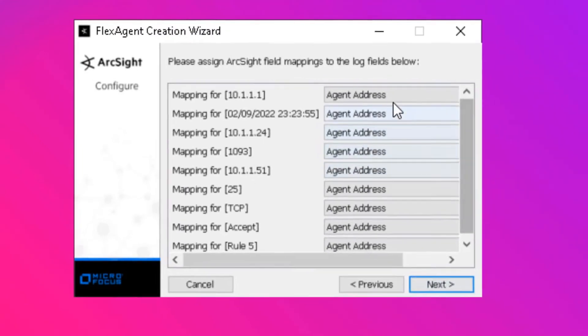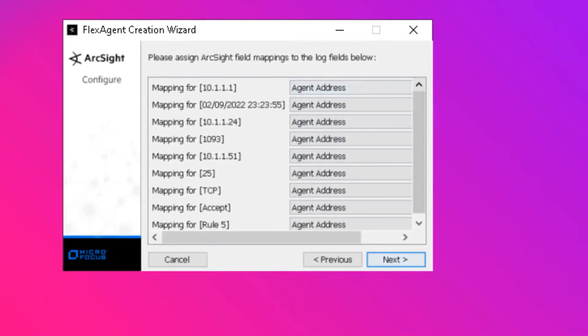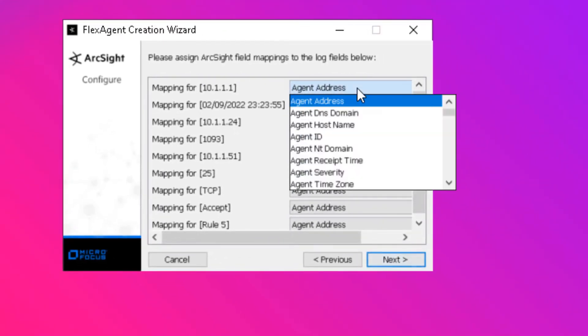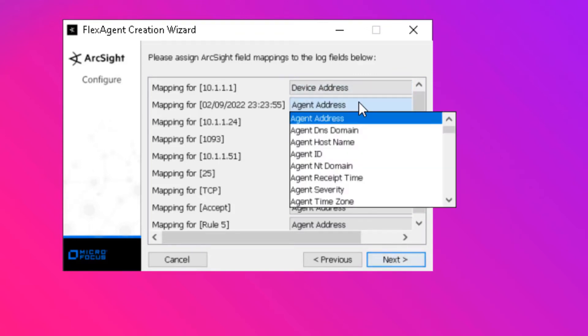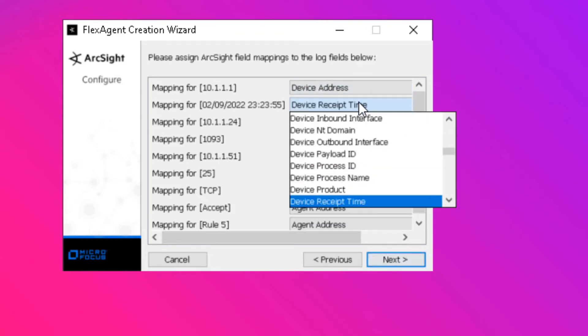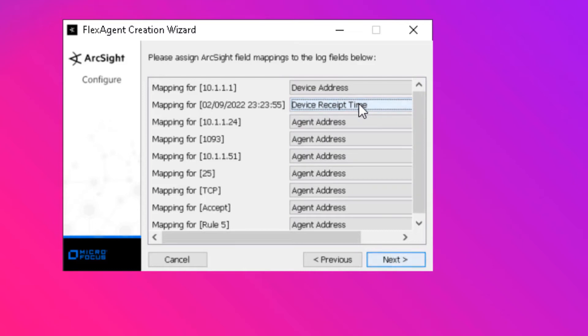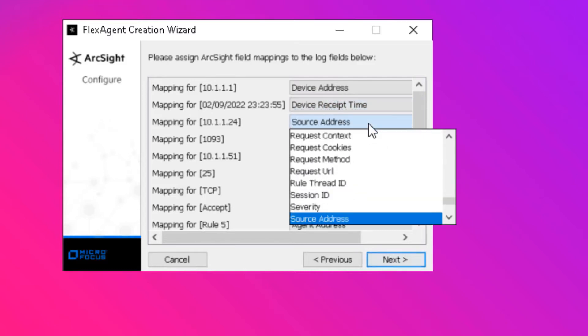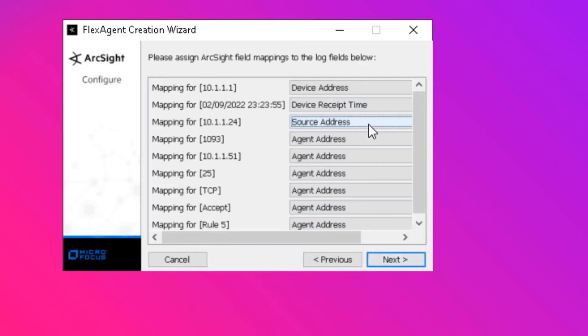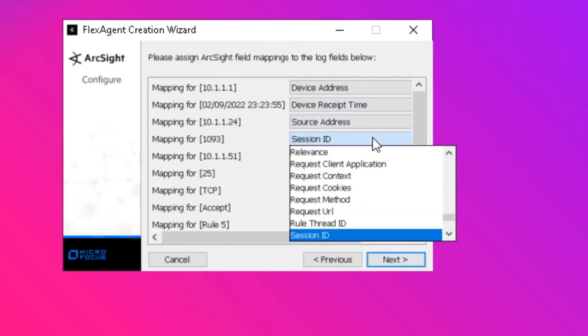The next screen in the wizard allows the user to map the tokens found in the log file to their corresponding CEF schema fields, all from a drop-down menu. For example, the IP address that appeared at the start of each line, we mapped to device address.